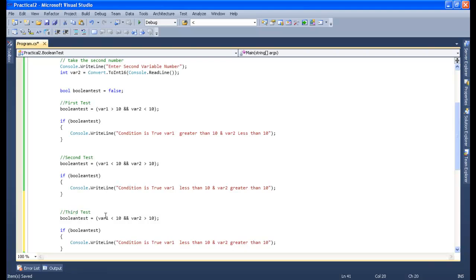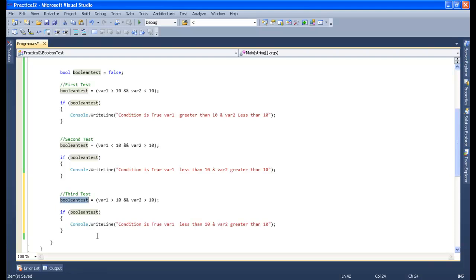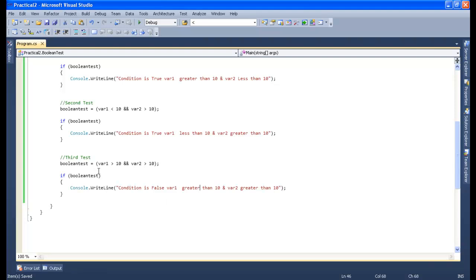Now let's perform the third test — that is, if variable 1 is greater than 10 and at the same time variable 2 is also greater than 10. If the inputted value from the keyboard is greater than 10 for both variable 1 and variable 2, then the boolean test is by default going to set it to true, but the condition is false because our condition says one or the other but not both together should be greater than 10. So the condition is false, and we will display: condition is false because variable 1 and variable 2 both are greater than 10.